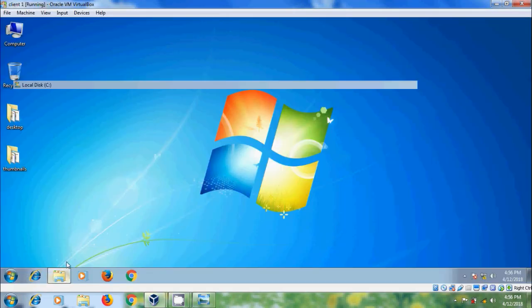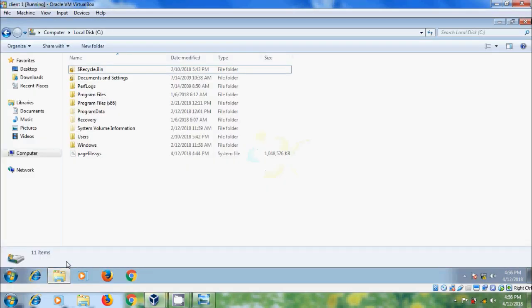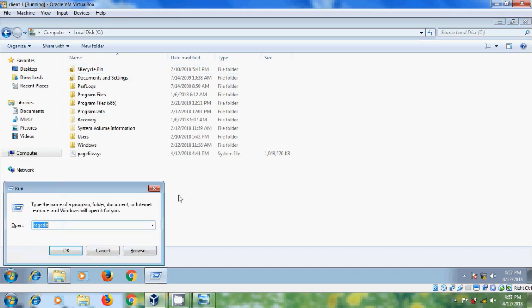Are you bored with default yellow folder icons in your Windows system and you want to customize folder icon with your own picture and icon? Open run command by pressing Windows R key together on your keyboard and type regedit.